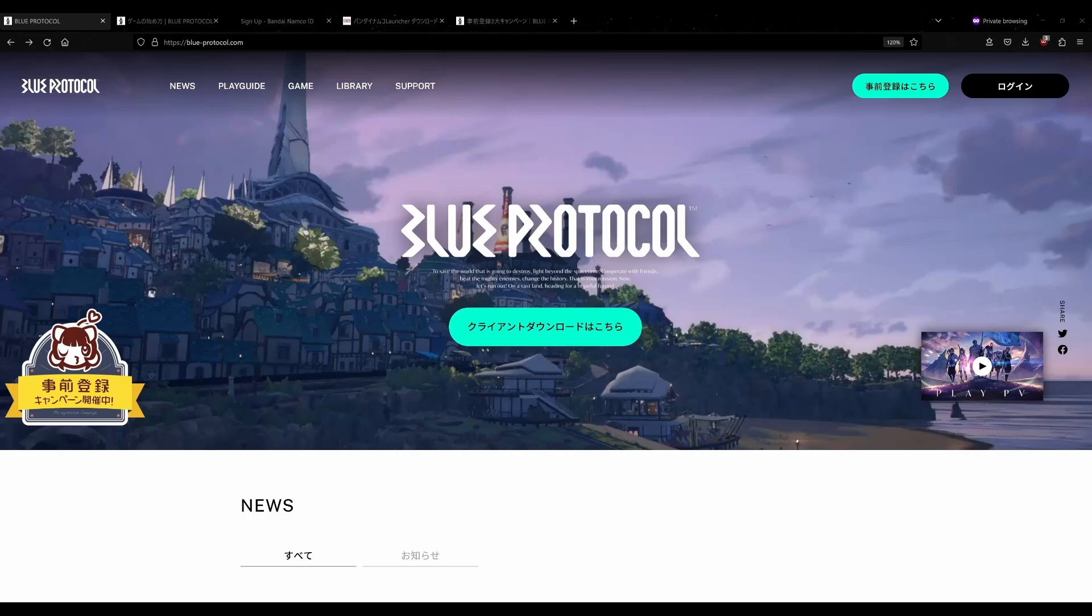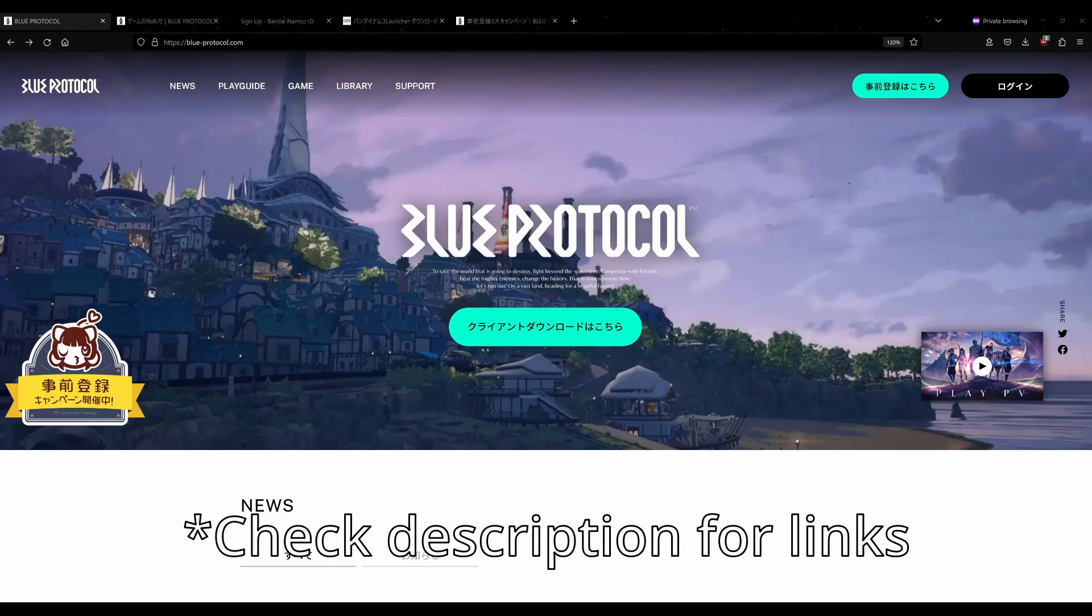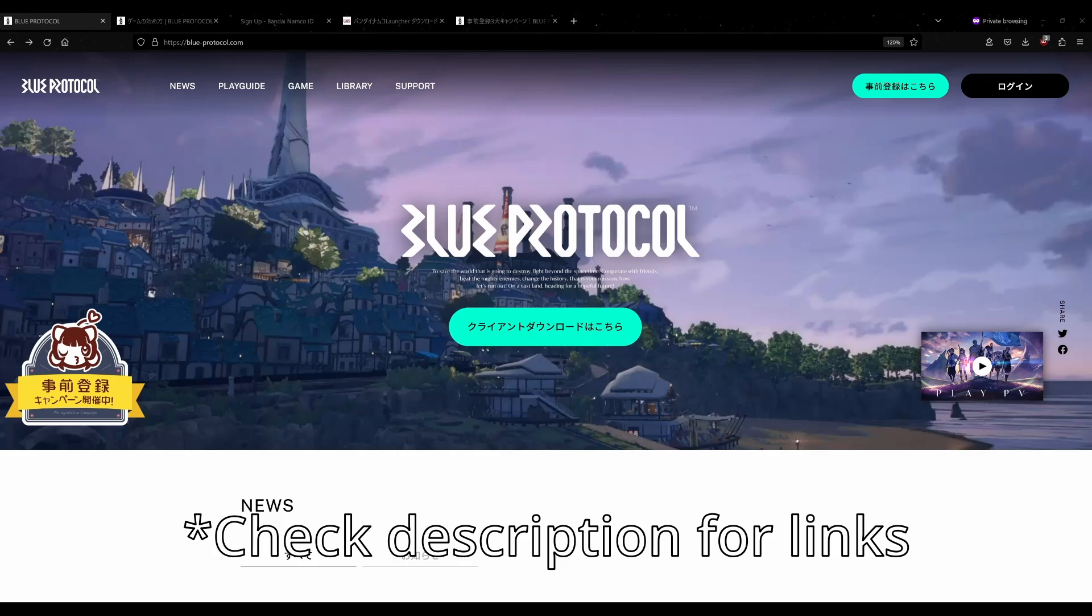Today's video is a guide on how to download the Japanese client for Blue Protocol. To get started, you're going to need two different things: a Bandai Namco ID account and the Bandai Namco launcher.